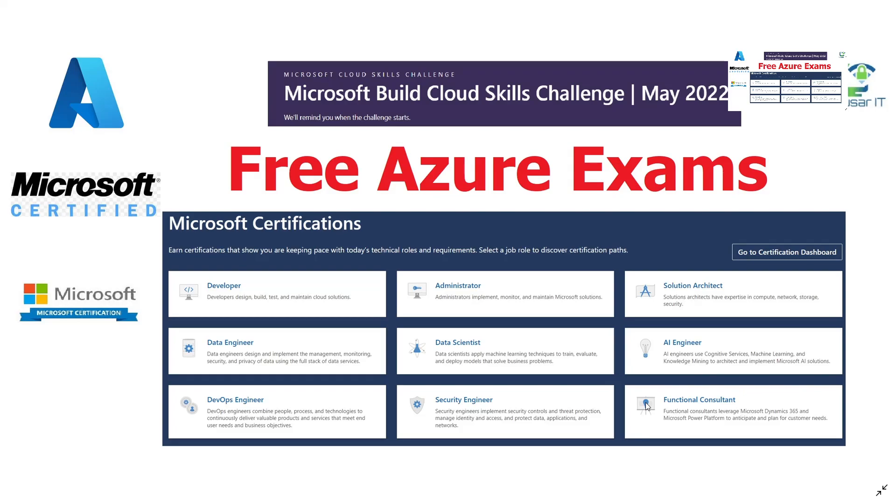Hey guys, welcome to a new tech update. Today I'm going to talk about free Azure discounted exams. Microsoft launched a Skills Challenge for 2022 in the month of May. From May 24th they will start the exam challenge, and you have to complete that challenge to get a free certification voucher.